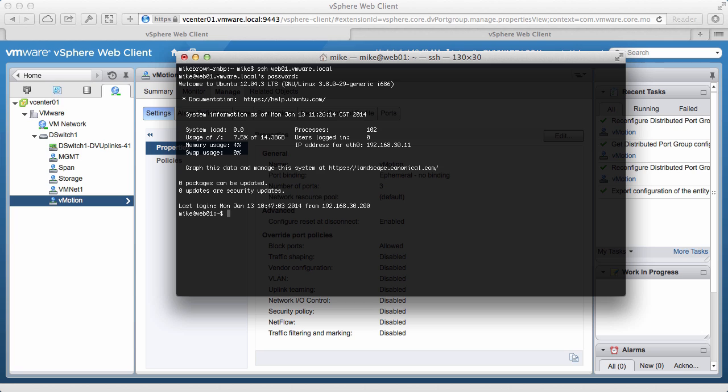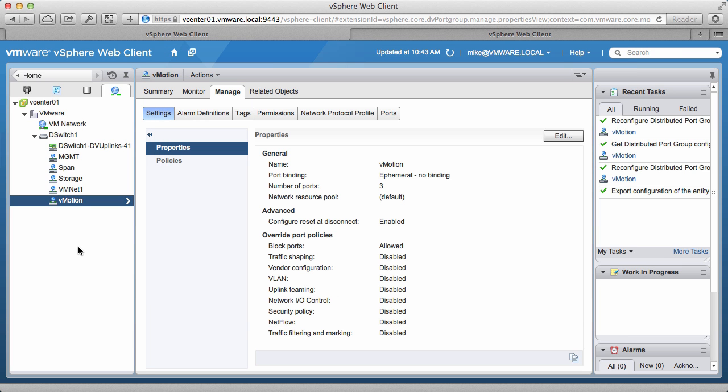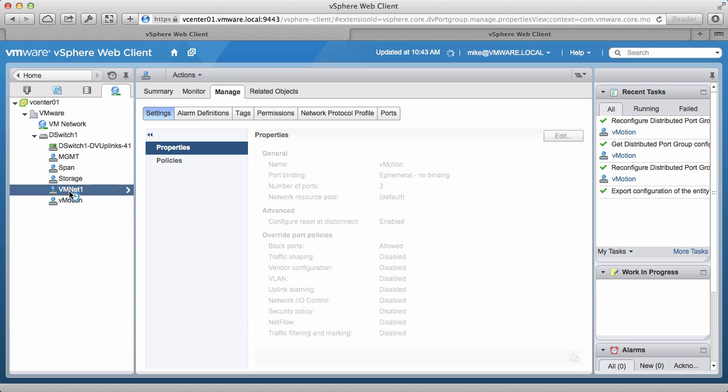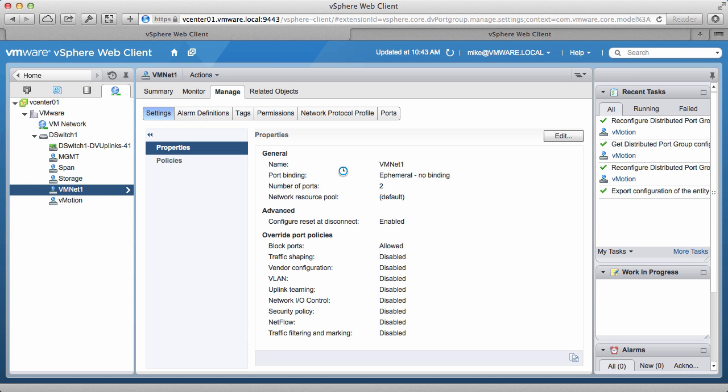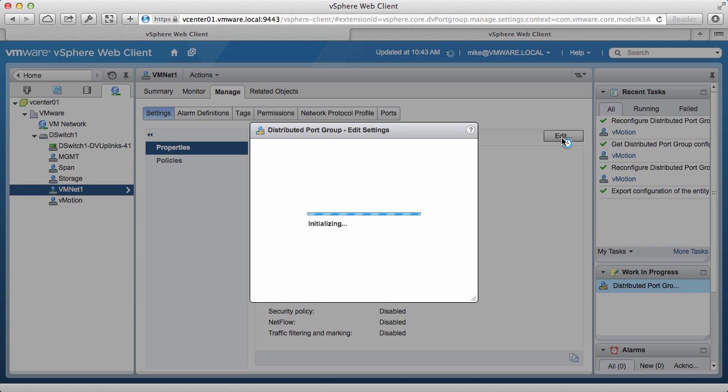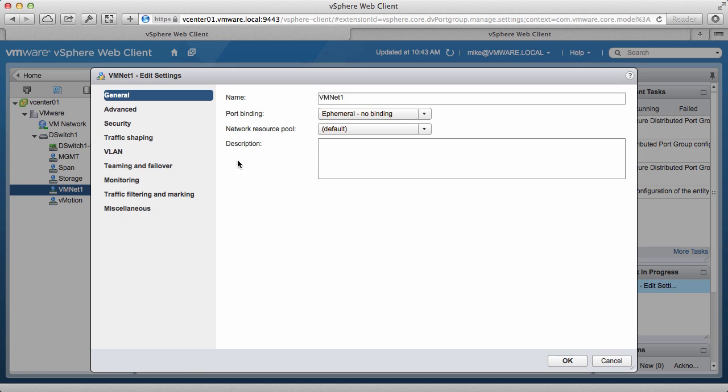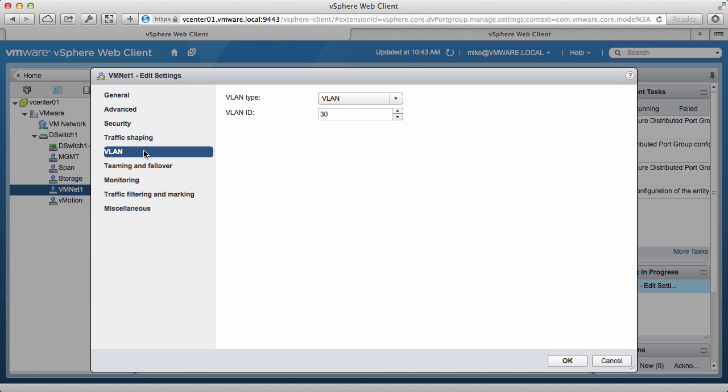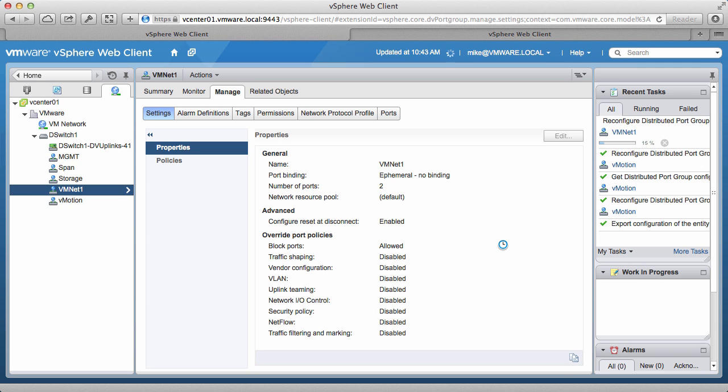We will now make a change that inadvertently interrupts the network communication, and see how easily we can revert that back. We go to VM NetOne, and click on Edit. We'll change the VLAN ID from 30 to 3001, and observe the effects.